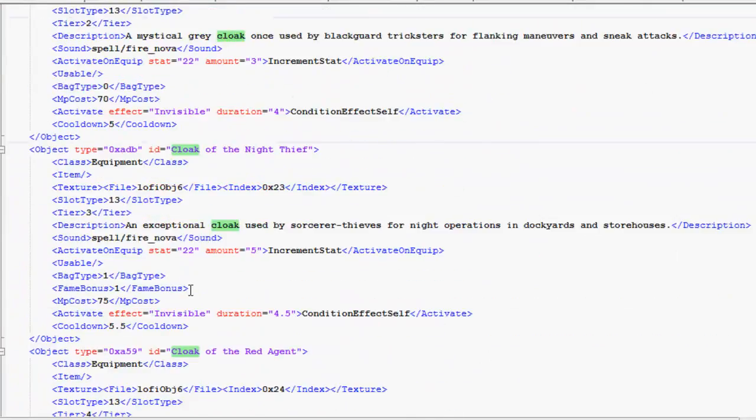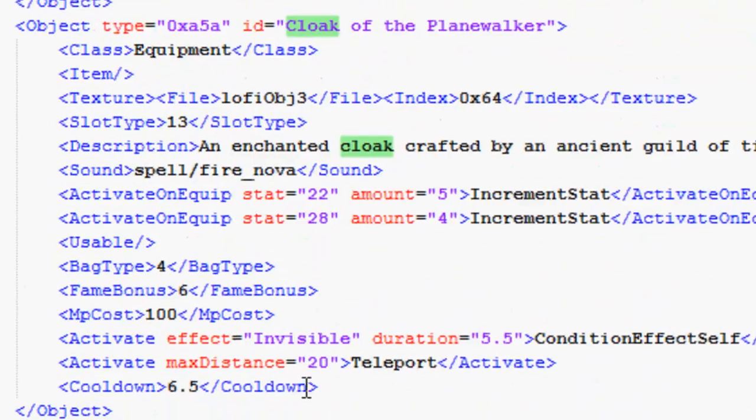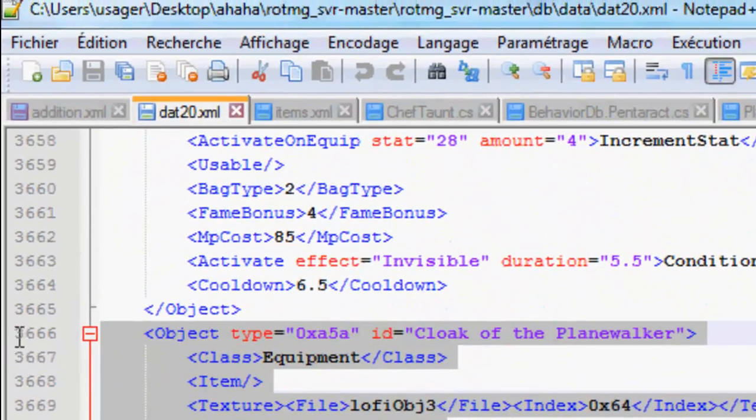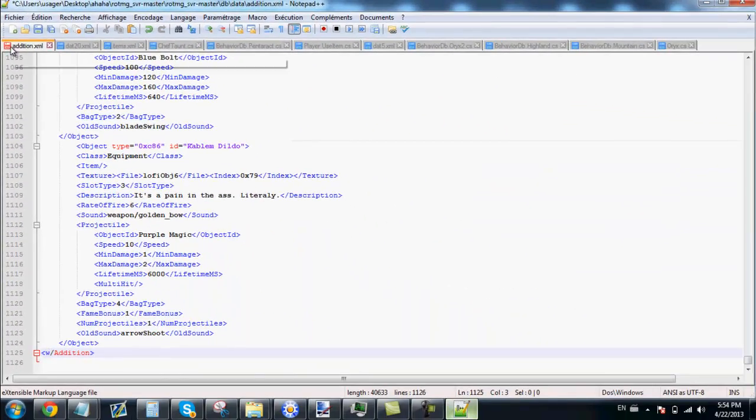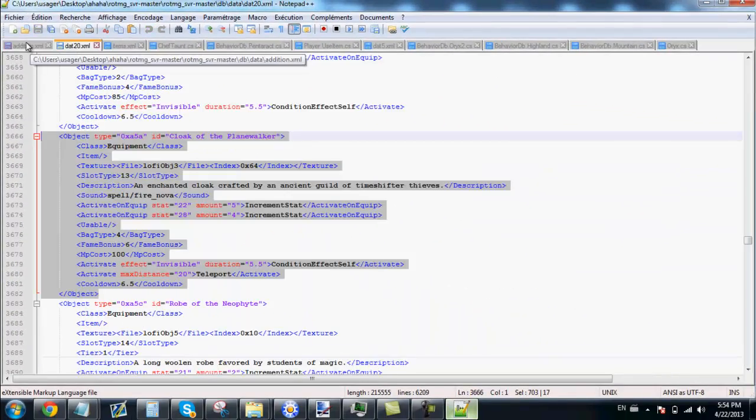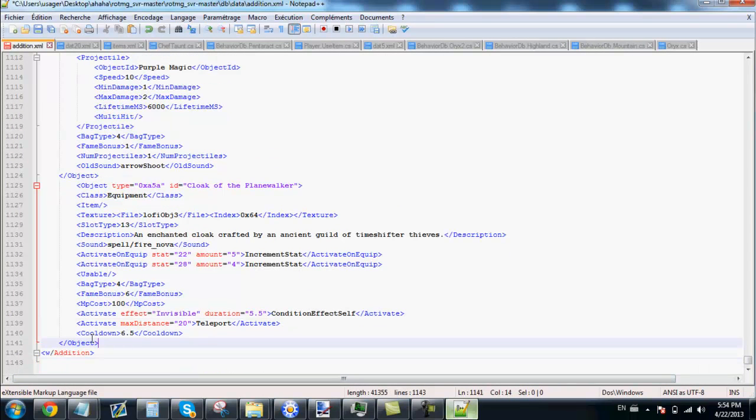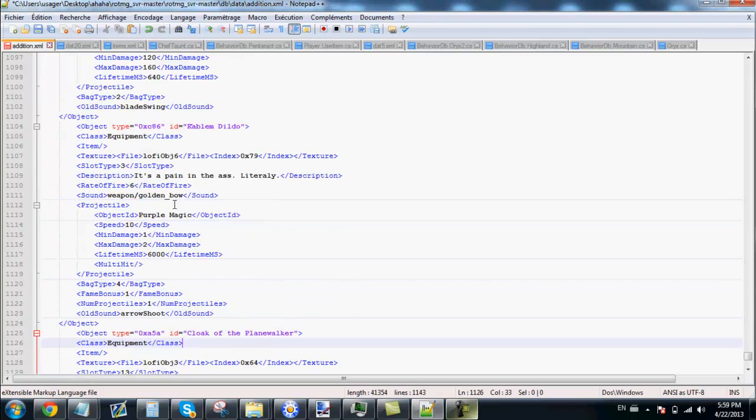We will use as template the cloak of Planewalker. Go back. Copy this and go back to your addition folder. We will go up and copy this. This is the X value.